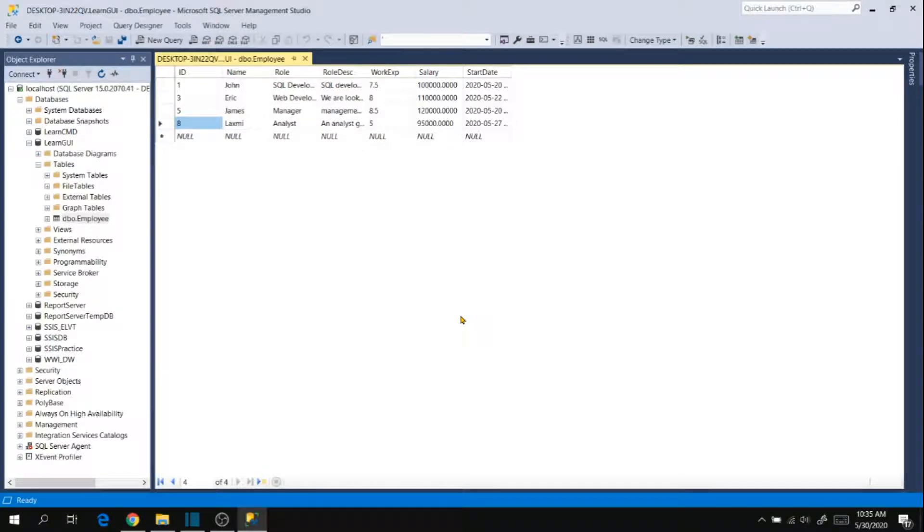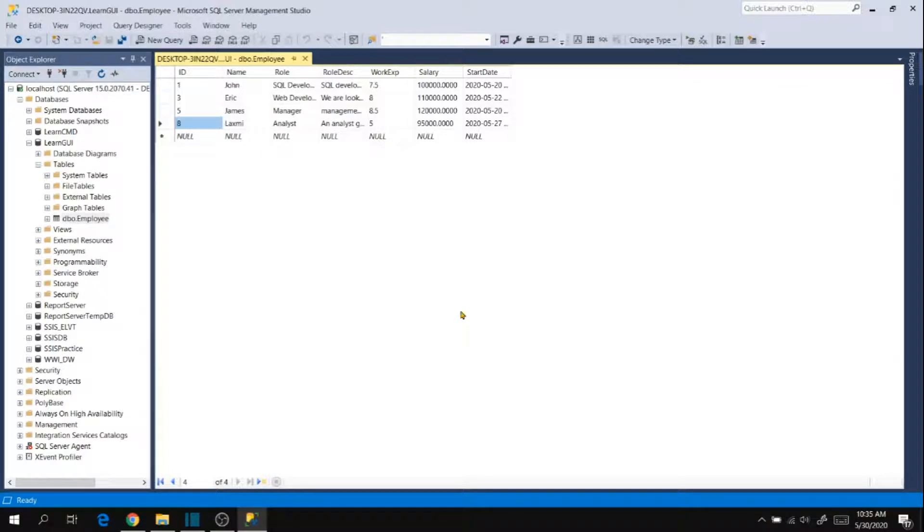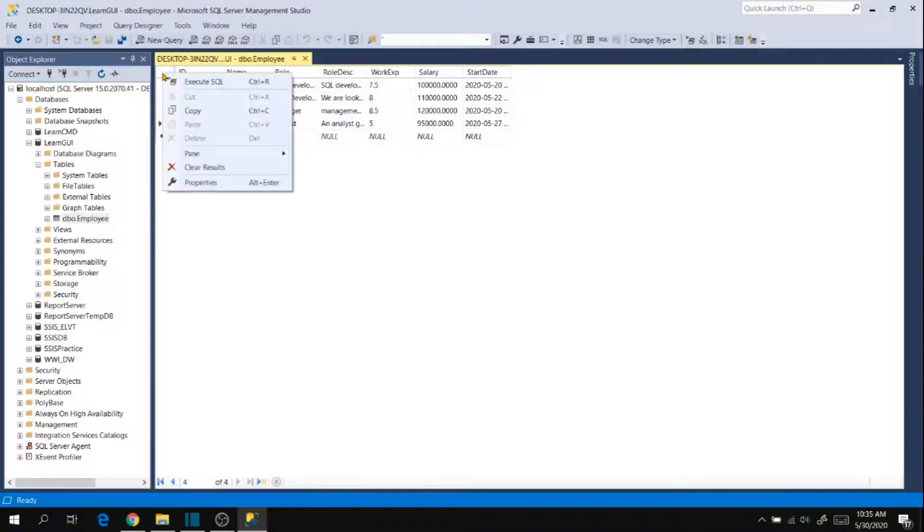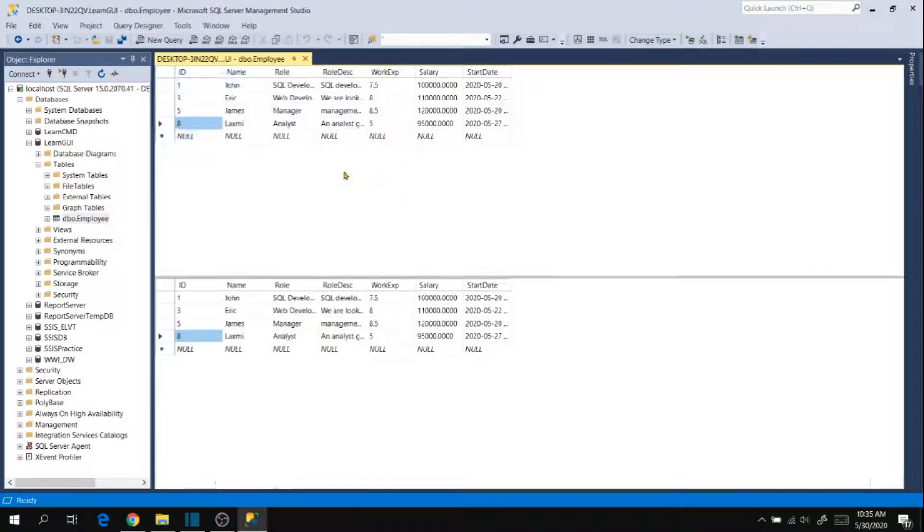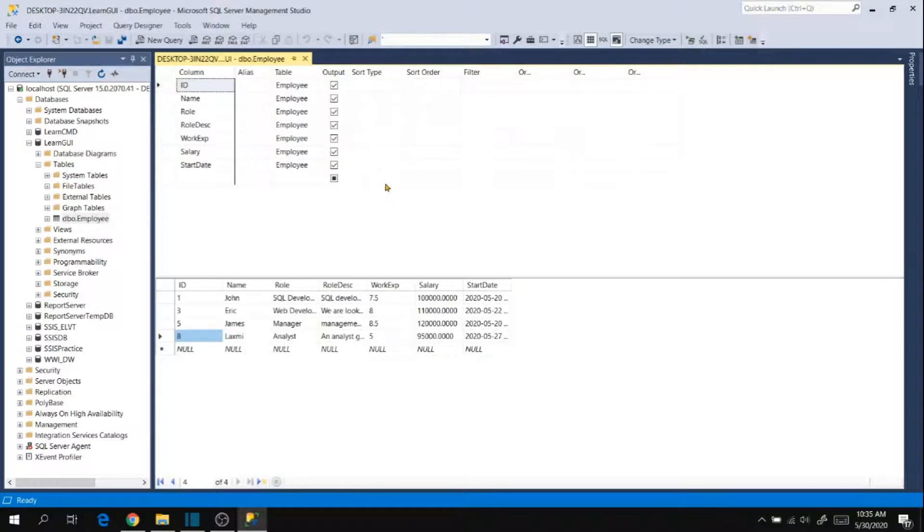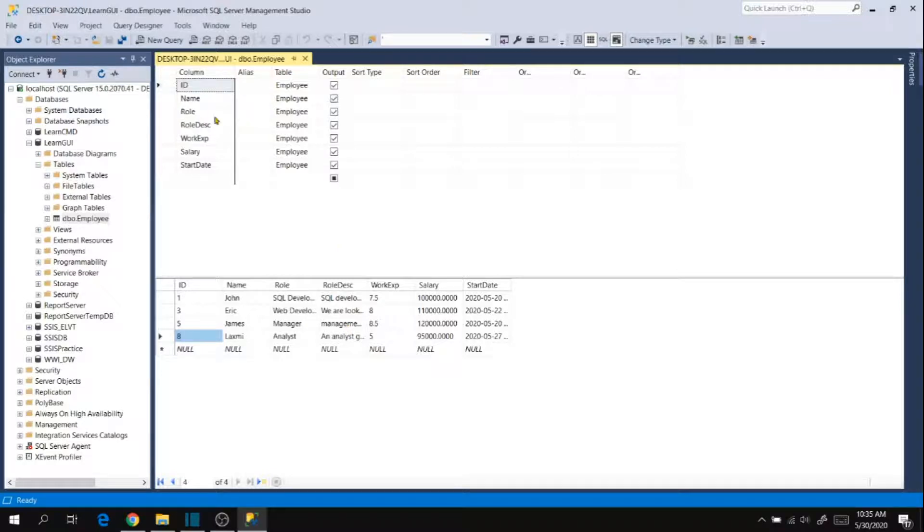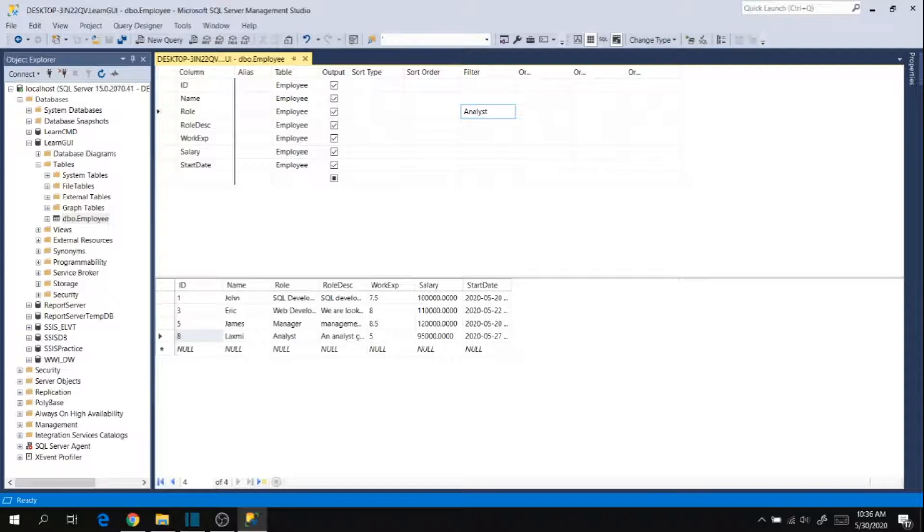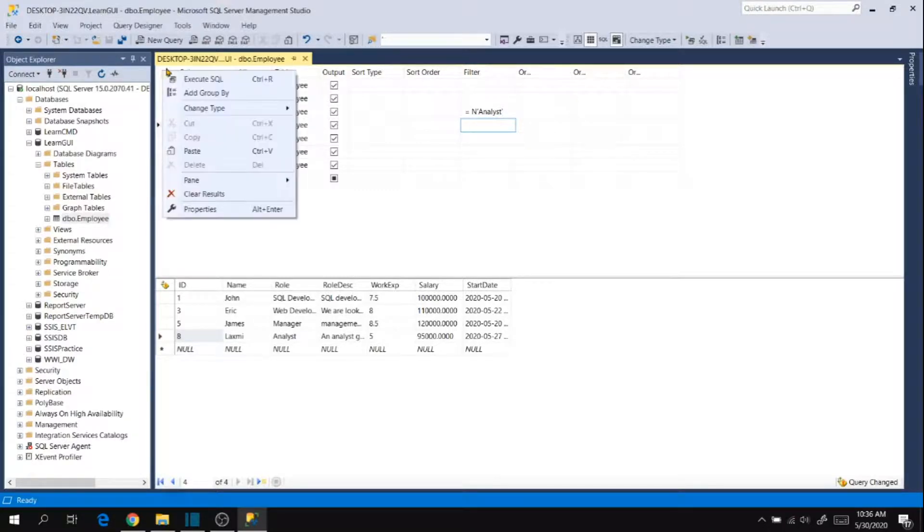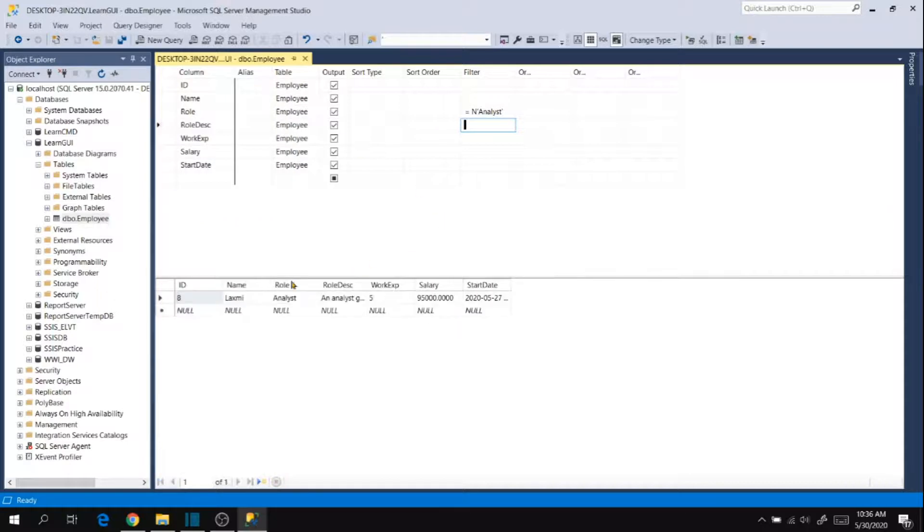Now what if you have more than 200 rows and you want to delete based on some filter criteria? Go to left top corner, right click and pane and criteria, and then choose your filter criteria. I want to delete the role analyst, and filter the role with analyst here. And then go to left top corner again and click execute SQL. So it filters the record based on your filter criteria.